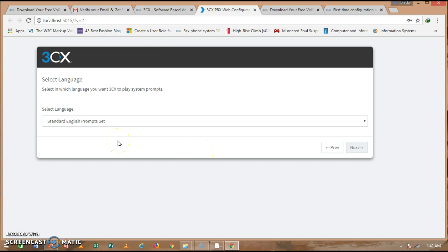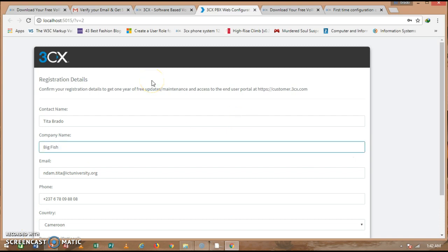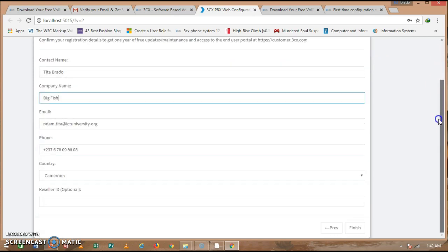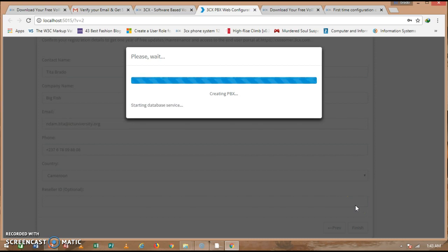Now you need to accurately fill in your registration details: your contact name, company name, email address, and phone number. Your country should already be identified. The reseller ID field is optional — you can leave it blank if you don't have one. Then click Finish. The system is now configuring and finalizing the installation. I shall pause the video here and resume when everything has been configured in the database.